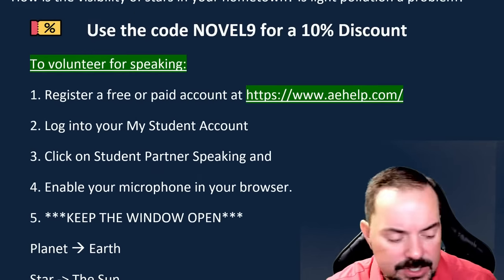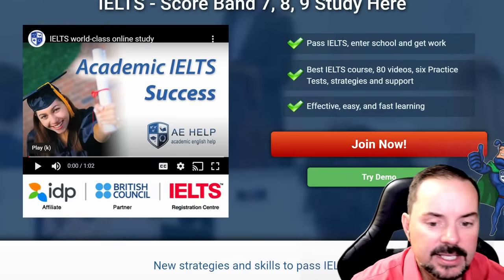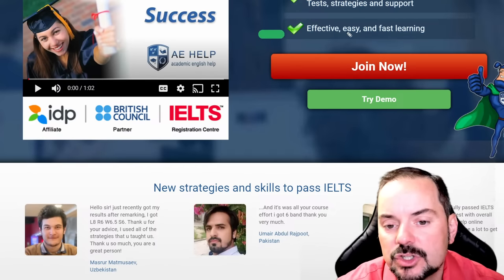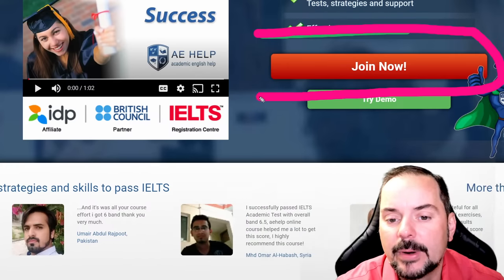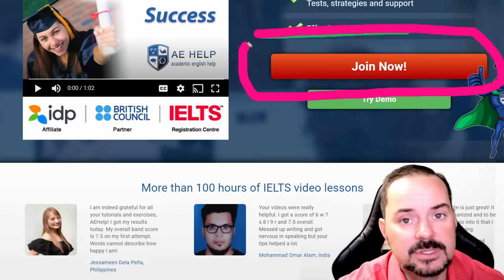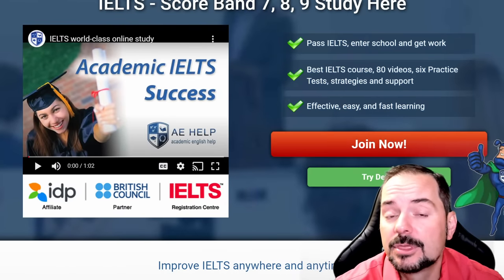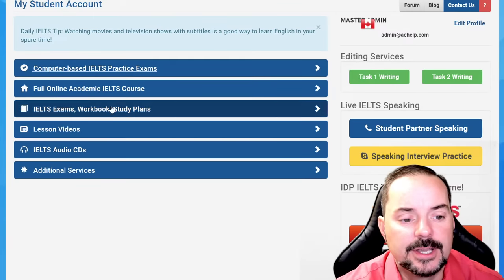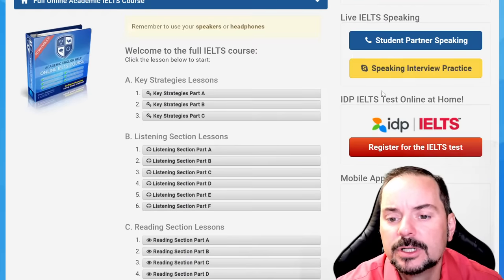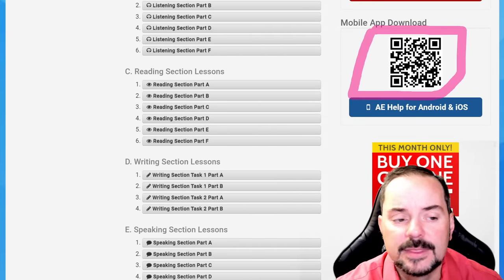Let's jump to aehelp.com. For those who want to learn quickly and effectively, join the premium course by clicking the big red button. It's a one-time payment with lifetime access, six full practice exams, over 100 videos for listening, reading, writing, and speaking. You can even register for a home-based IELTS exam through the website in some countries. Download the app by scanning the QR code. The student partner speaking function is free to use for all students.